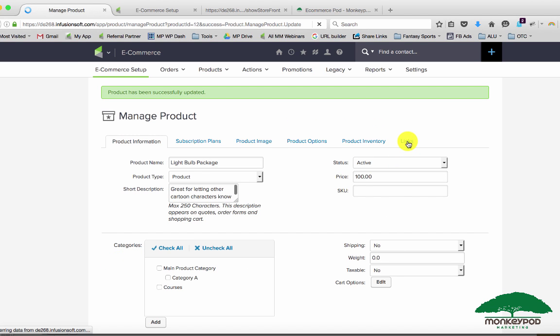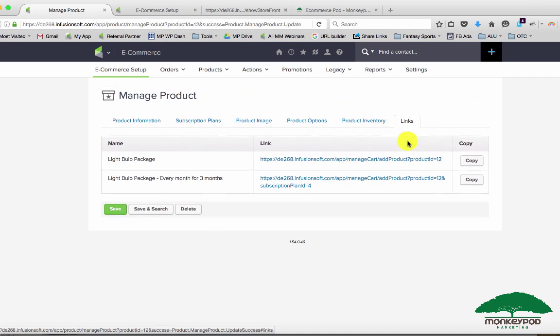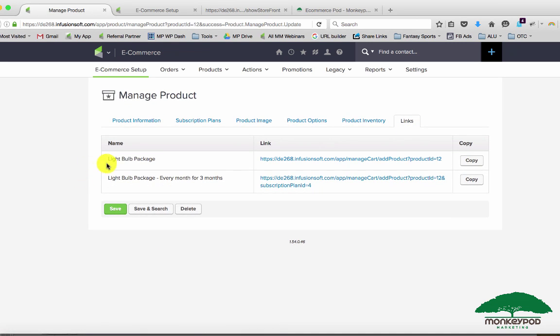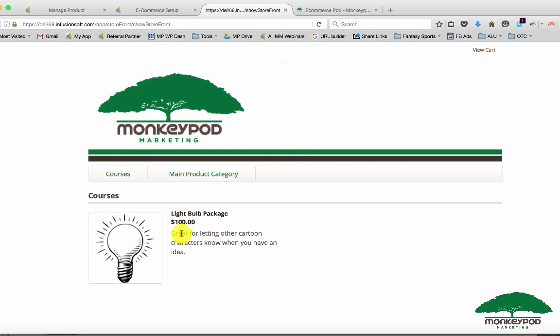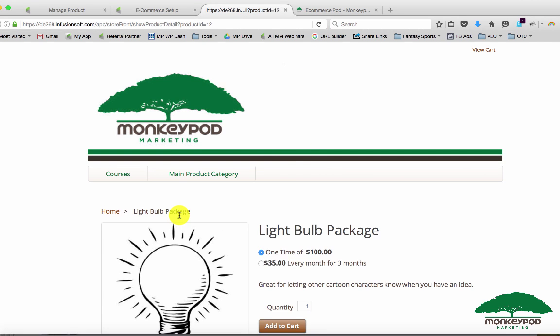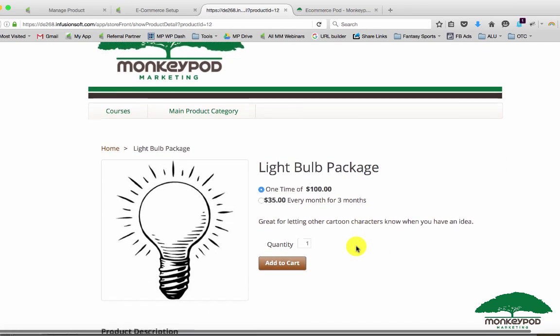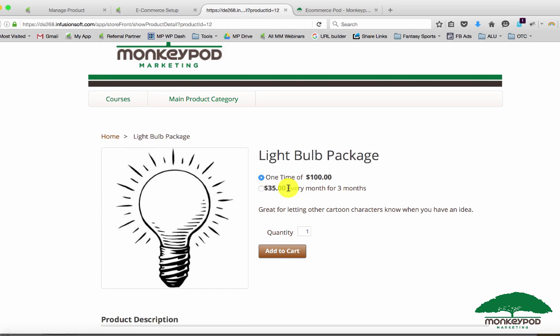One which is just the lightbulb package and the other which is the lightbulb package every month for three months. Let's go back to our storefront here and I'll refresh this just to make sure that it has updated the subscription plan I just added. Now if a customer comes to this page and they decide they want the lightbulb package, when they click through they're gonna see two options: one time for $100 or $35 every month for three months. That's basically the payment plan.